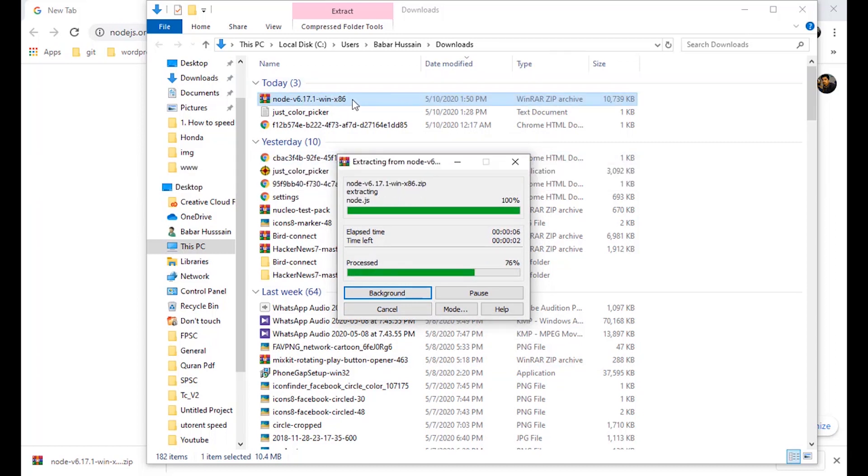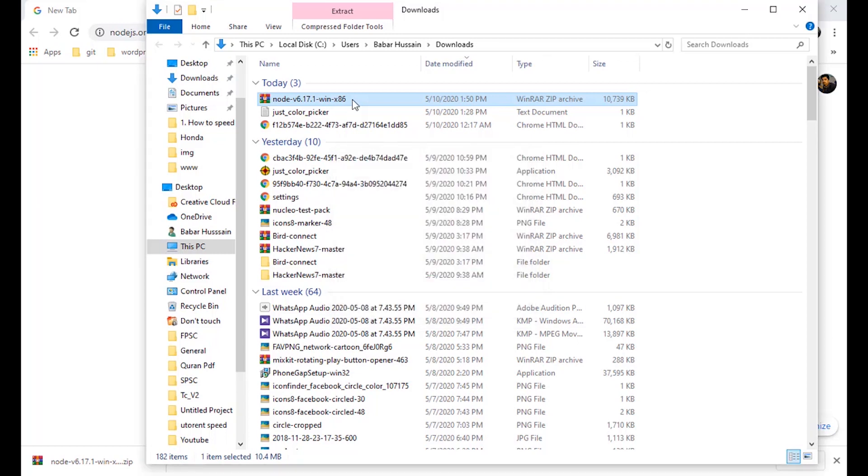We have to replace the npm version which we have downloaded with the npm version which is already present in the PhoneGap directory. So first of all, we need to go to the PhoneGap directory.